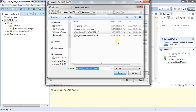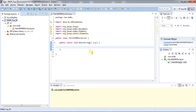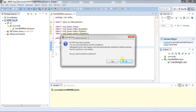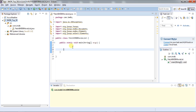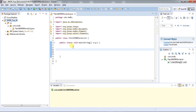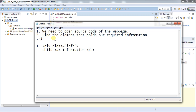Let's import it. You are done with the setup. There are a few steps you need to follow. The first thing is we need to open the source code of the web page and find the element that holds our record information.